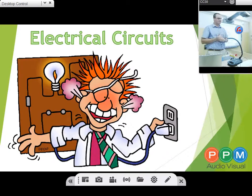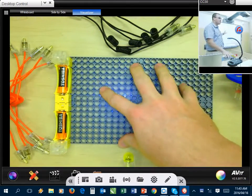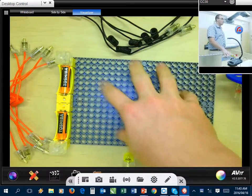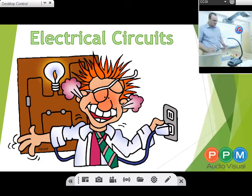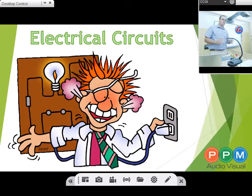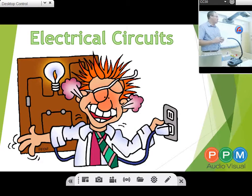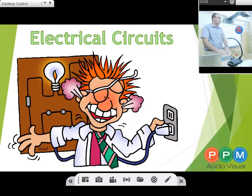So do you guys know what a visualizer is? A visualizer will take whatever is underneath it and throw it onto the projection screen so that my students can see what I'm doing underneath it. My lesson that I'm going to be doing today is just on circuit boards — and I'm not an electrical teacher or anything. It's just to give you guys an idea of how you can use visualizers in your classrooms.